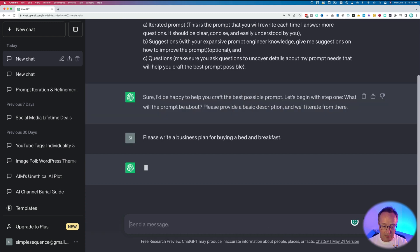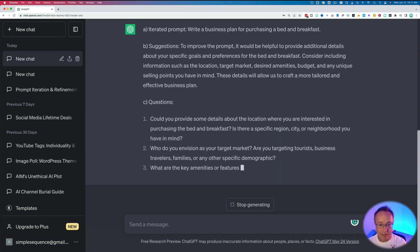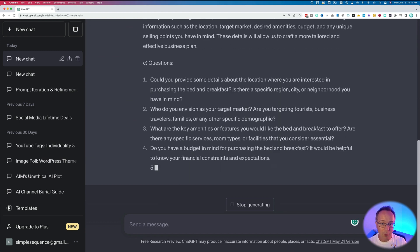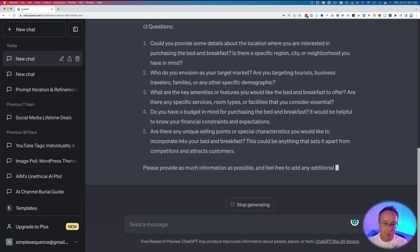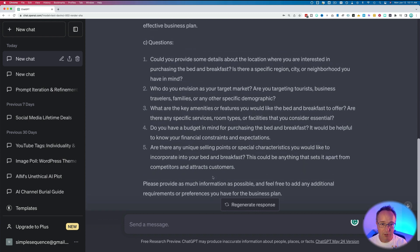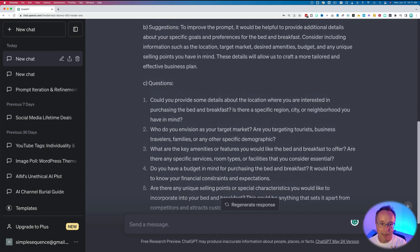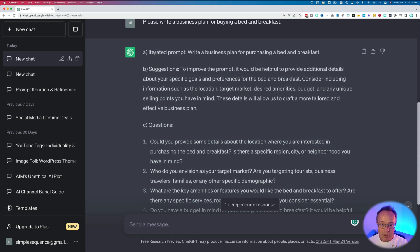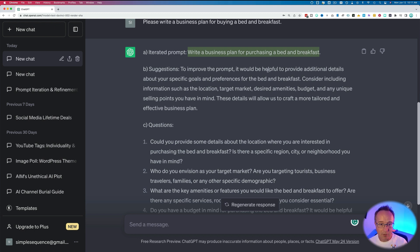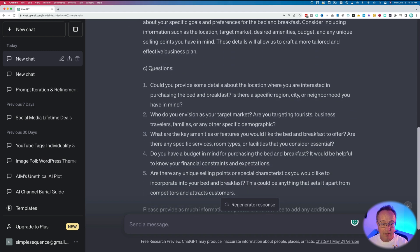So let's hit enter with that basic prompt and look at the suggestions. In that case, it's actually pretty short. Last time I ran through this as a dry run before I recorded, the suggestions they gave were just crazy long. I'll show you the dry run after this video or at the end of this video. So iterated prompt, which is the prompt currently. Write a business plan for purchasing a bed and breakfast. Suggestions to improve the prompt. It would be helpful to provide additional details about your specific goals and preferences for the bed and breakfast. You can read through that. The important part is the questions.